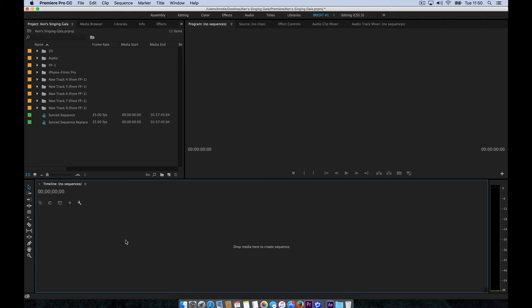Hello, I just wanted to do a quick video on how to turn any sequence in Premiere Pro into a multi-camera sequence because this is something that foxed me to be perfectly honest until I figured out how to do it.